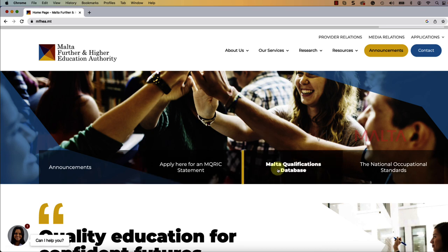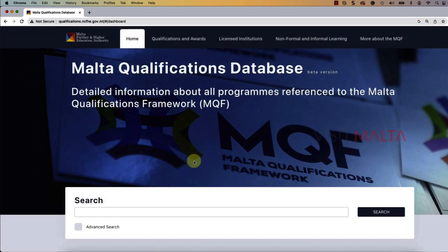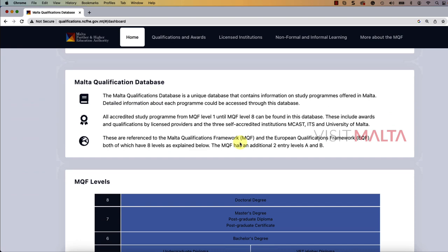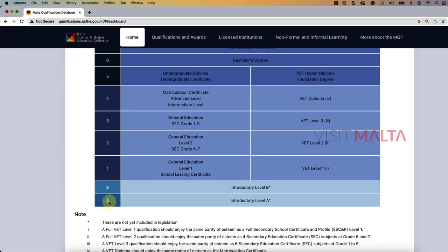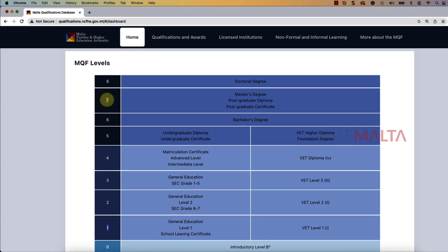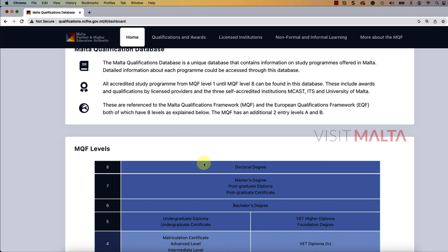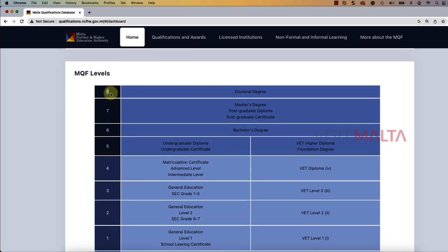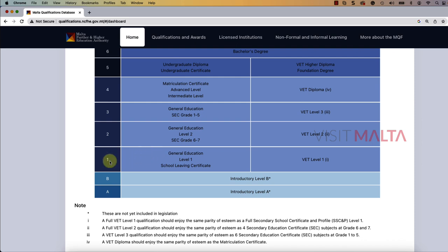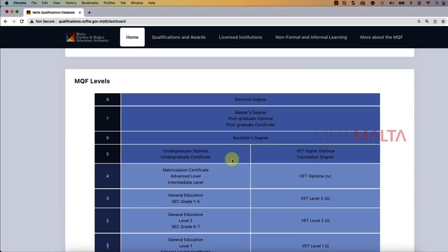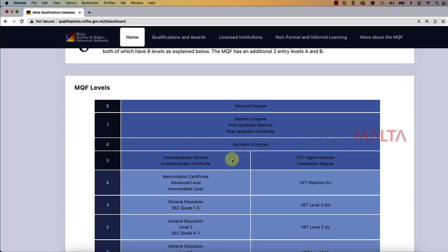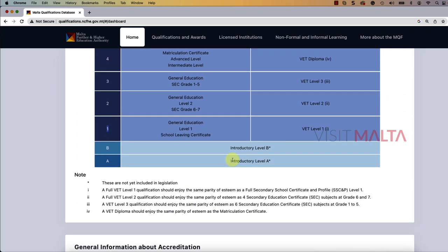Let me show you first what levels are available. If you click on the Malta Qualification database, you will see the levels starting from A, B, and numbers one through eight. This is the MQF level defined by the Malta Education Authority. The maximum level eight is doctorate degree, level seven is master's degree, and even school grade is called level one. This is the level defined by the Malta Education Department.